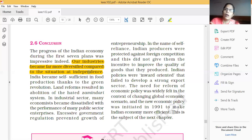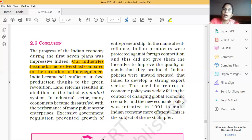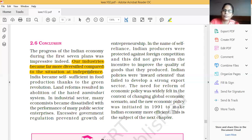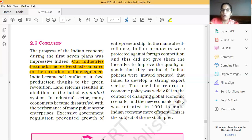These systems were all changed by the Indian government after 1947, when the new government was established and started its own policies. Due to those land reforms, the Zamindari system was also abolished. In the industrial sector, many economists became dissatisfied with the performance of many public sector enterprises.